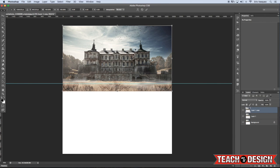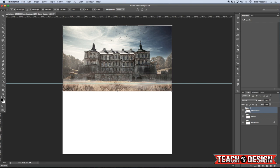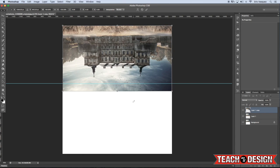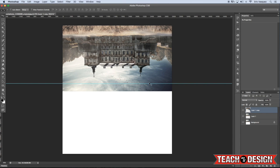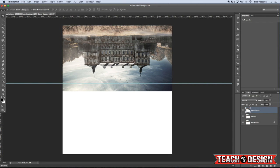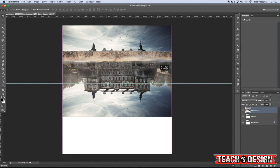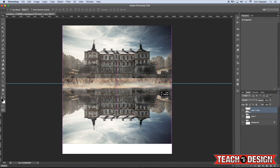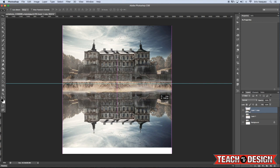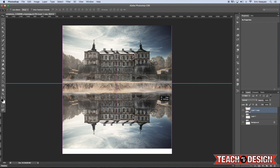Command-T to do a free transform, and then hold down the Control key and click on your image and select Flip Vertical from the bottom. Now that you've done that, hold down the Shift key and drag this image down so that it lines up with the guide.